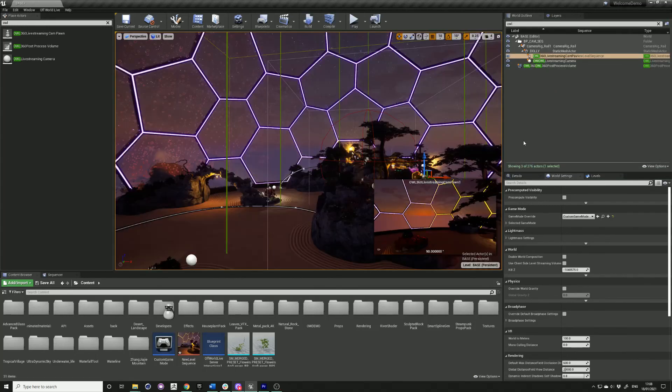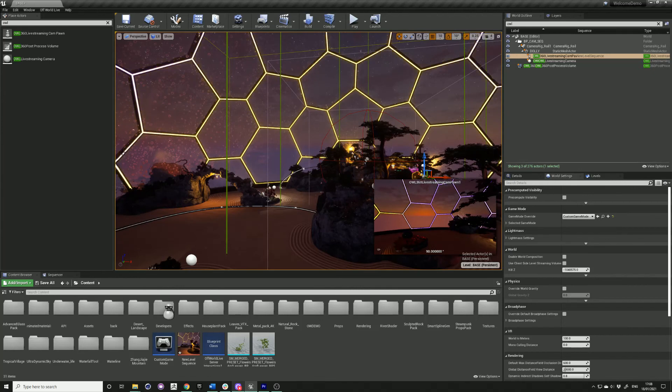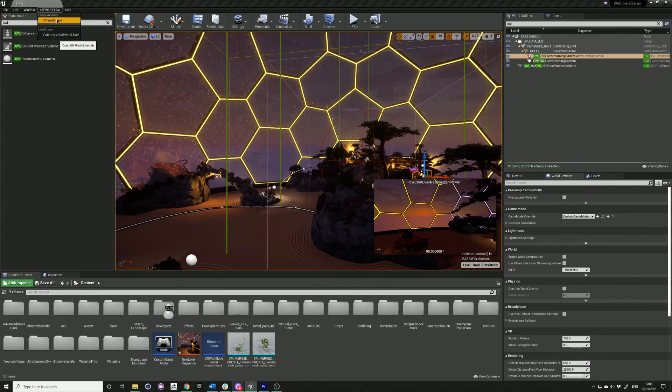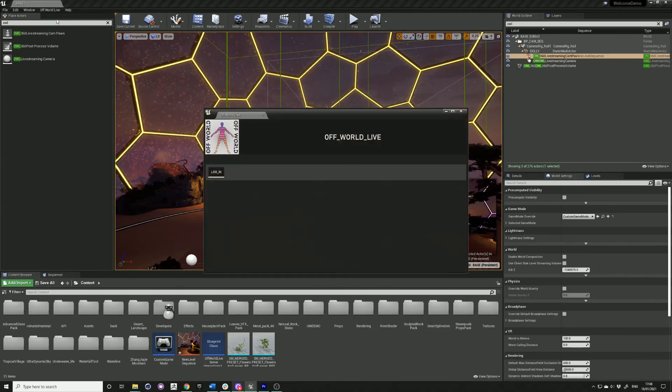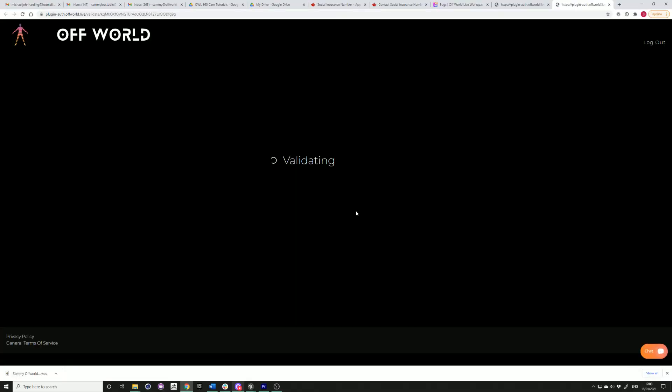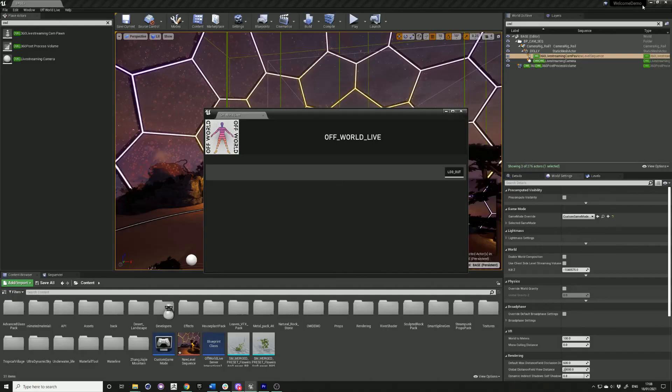If you're using your own custom game mode base class, then you'll need to open up the off-world live menu and log in through the widget.